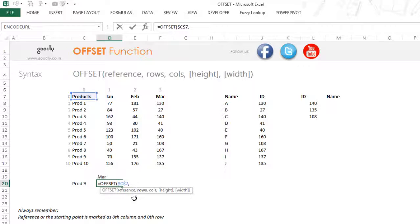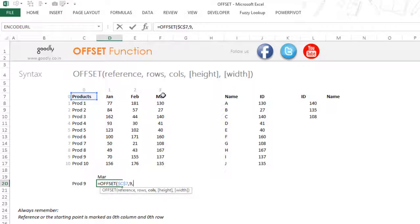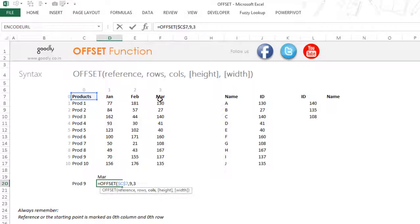So if I specify nine rows down, starting from zero, it counts one, two, three, four, five, six, seven, eight, nine — landing on Product 9's row. The next argument asks how many columns you want to go to the right. You can specify positive columns to go right or negative columns to go left. Since March is the third column from the starting point, I enter three. So by specifying row nine and column three, OFFSET reaches the correct cell. I close the bracket, press Enter, and this gives me 137.